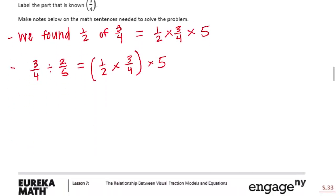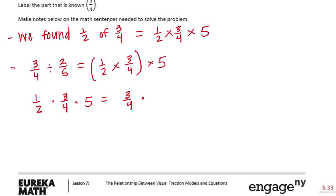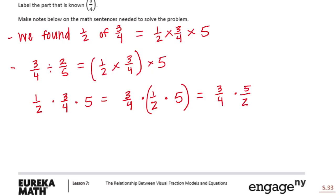Because of the commutative property, since we're using multiplication, we can move these factors around. We could rearrange it to say one-half times three-fourths times five, which is also equal to three-fourths times one-half times five. If we combine one-half times five, that gives us three-fourths times five-halves.